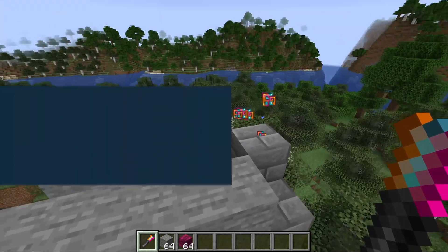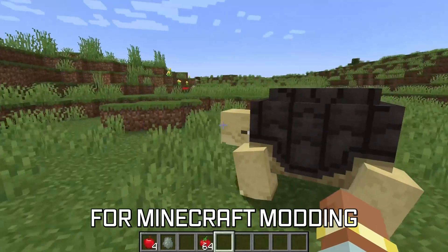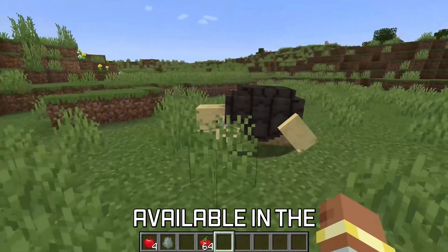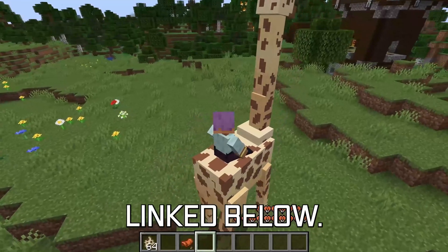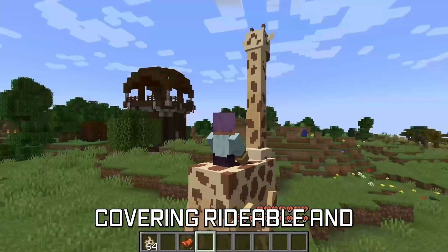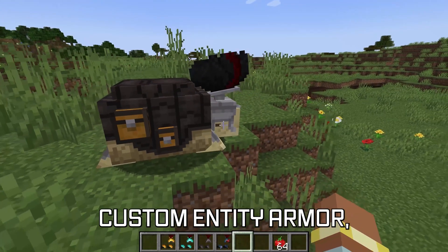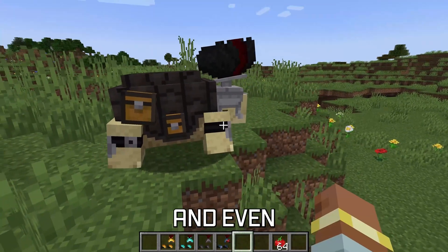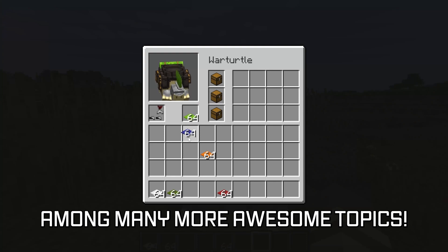Let's create some custom particles! More in-depth topics for Minecraft modding are available in the 1.21 modding courses linked below, covering rideable and tameable entities, custom entity armor, and even custom entity inventories, among many more awesome topics.